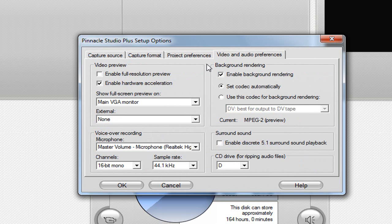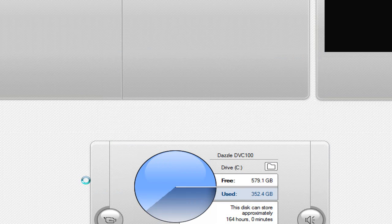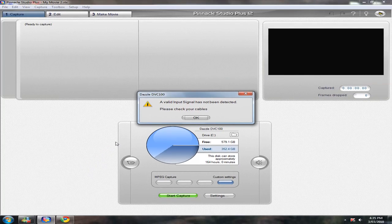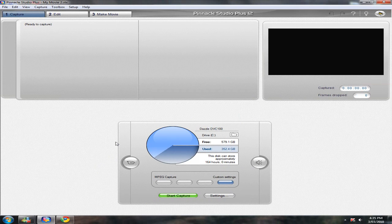My video and audio preferences - I have the microphone set up to 44.1 kilohertz. Yeah, that's basically it.